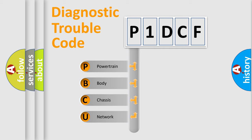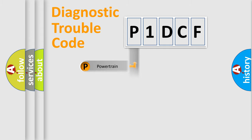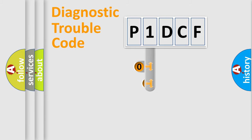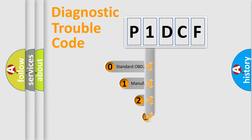We divide the electric system of automobile into four basic units: Powertrain, Body, Chassis, and Network. This distribution is defined in the first character code.